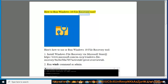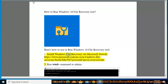How to run Windows 10 File Recovery Tool. Here's how to use or run Windows 10 File Recovery Tool. Step 1: Install Windows File Recovery via Microsoft Store at https://www.microsoft.com/en-us/p/windows-file-recovery/9n26s50ln705?activetab=pivot:overviewtab.